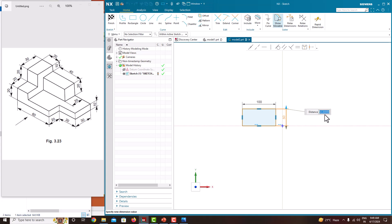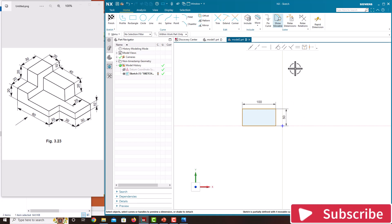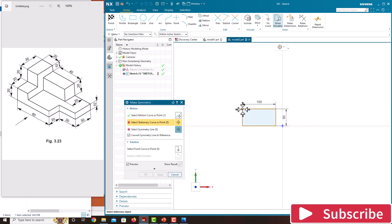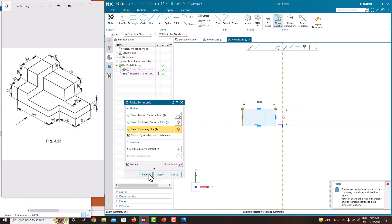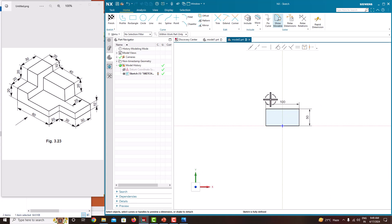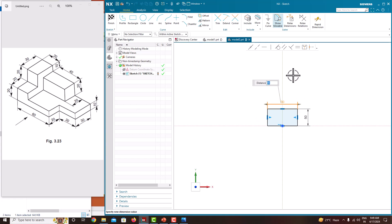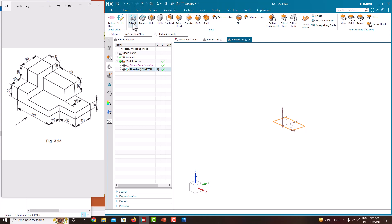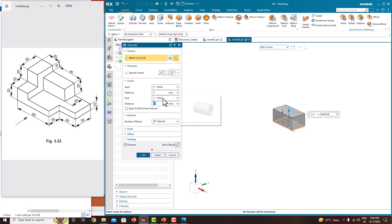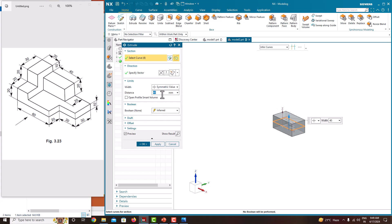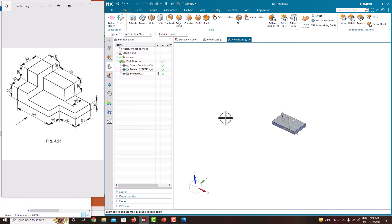Now we need to make a symmetry. You can see it is not fully constrained. Click this point, click this point, and click this axis, then say OK. Now you can see the sketch is fully defined — this is 60 plus 30 which is 90, and this one is 50. Finish the sketch, and extrude. Make it symmetric; the thickness is 10 mm. Enter 10 and confirm.